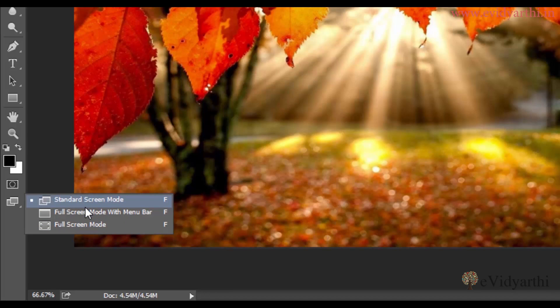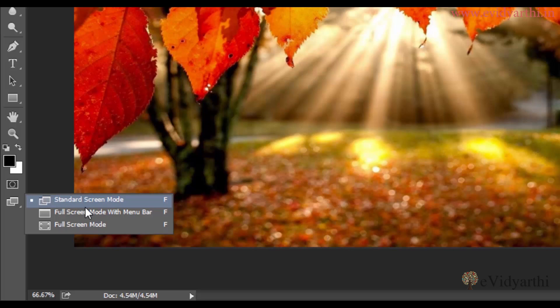three different views in which we can change our screen mode. The first one is standard screen mode, which is our default. Now you can see the view, that is standard screen mode, in which you have menus on the side panels, on the left side tools.